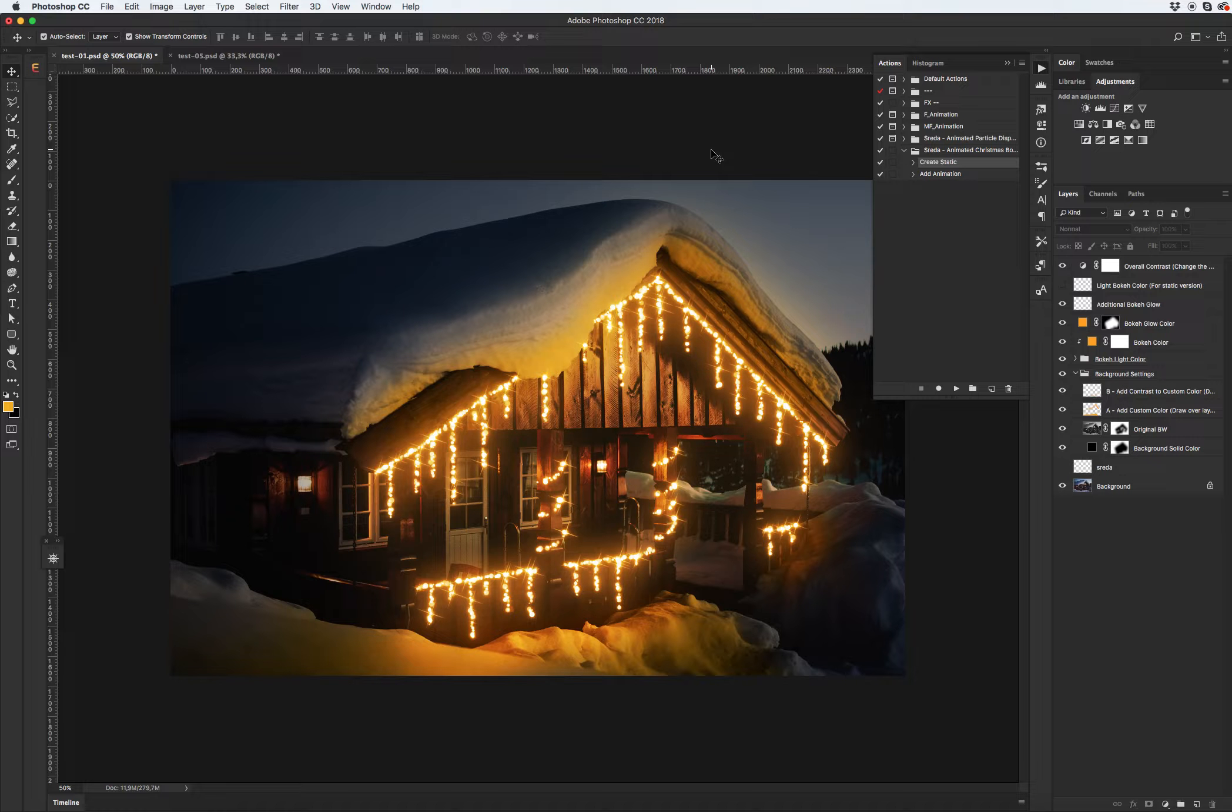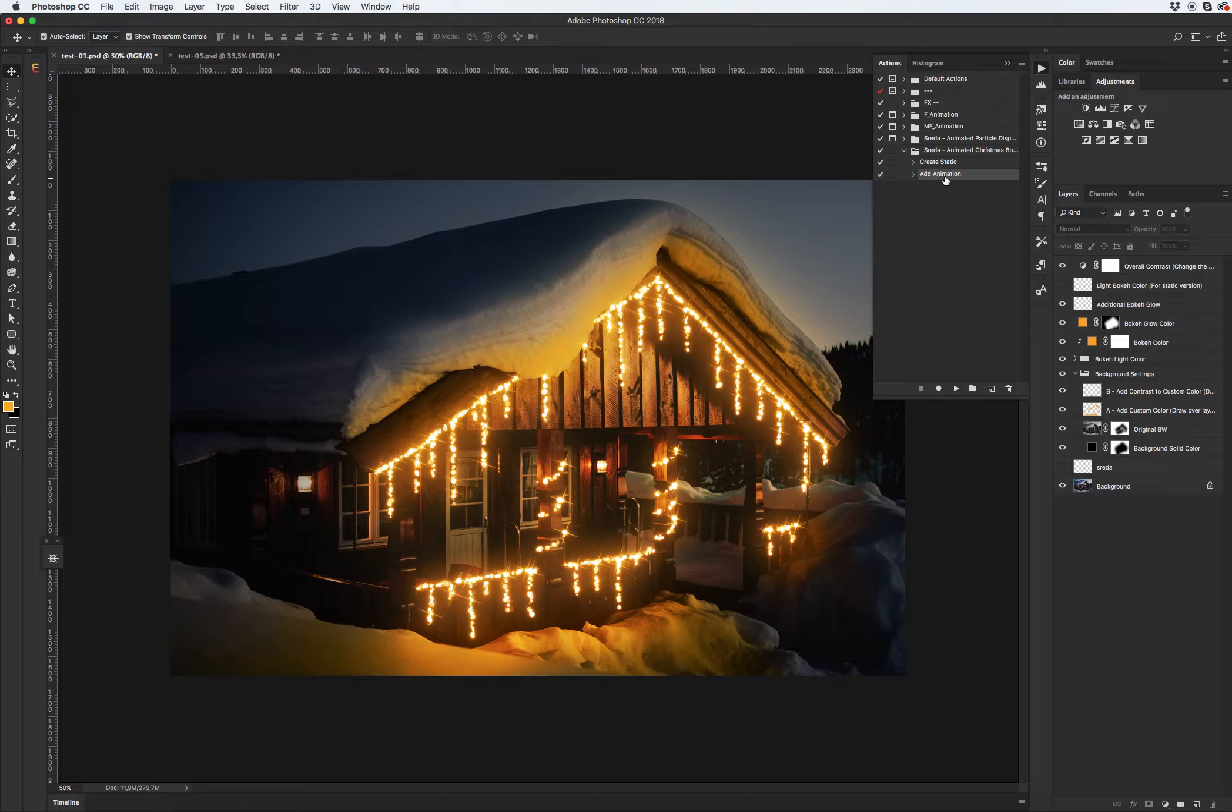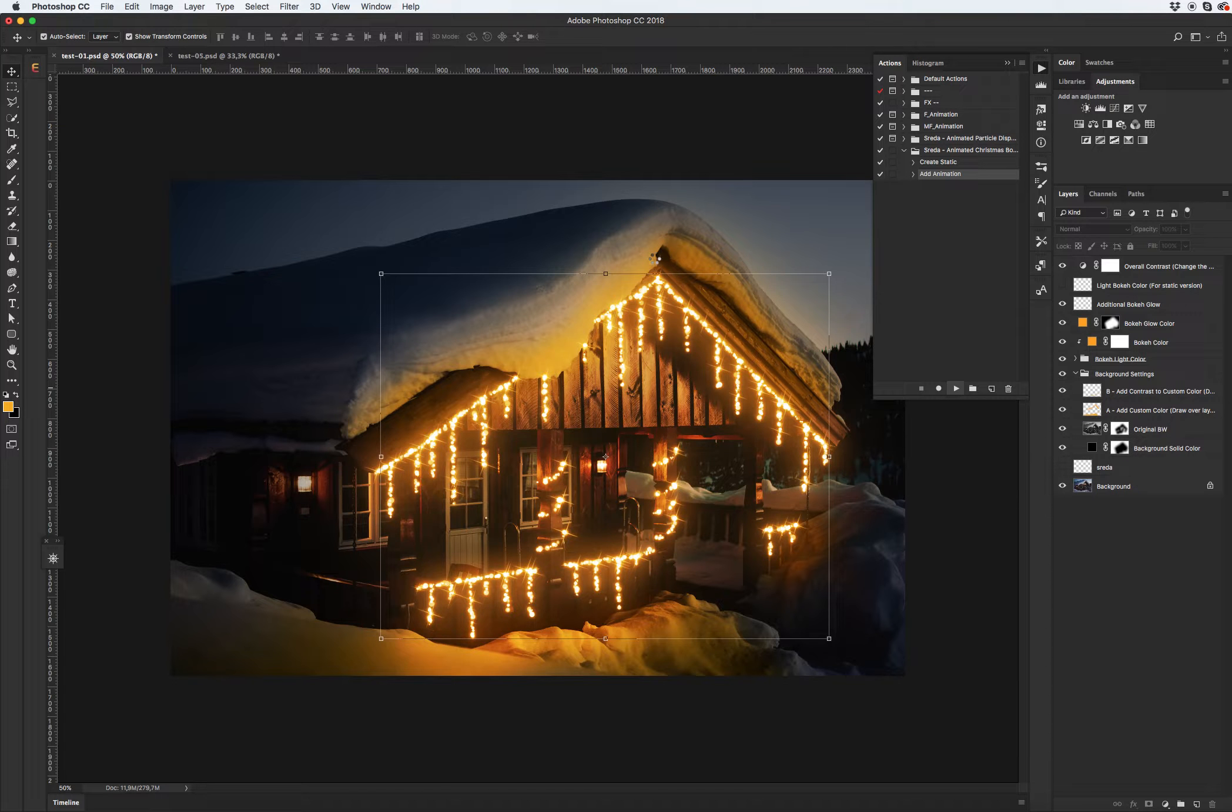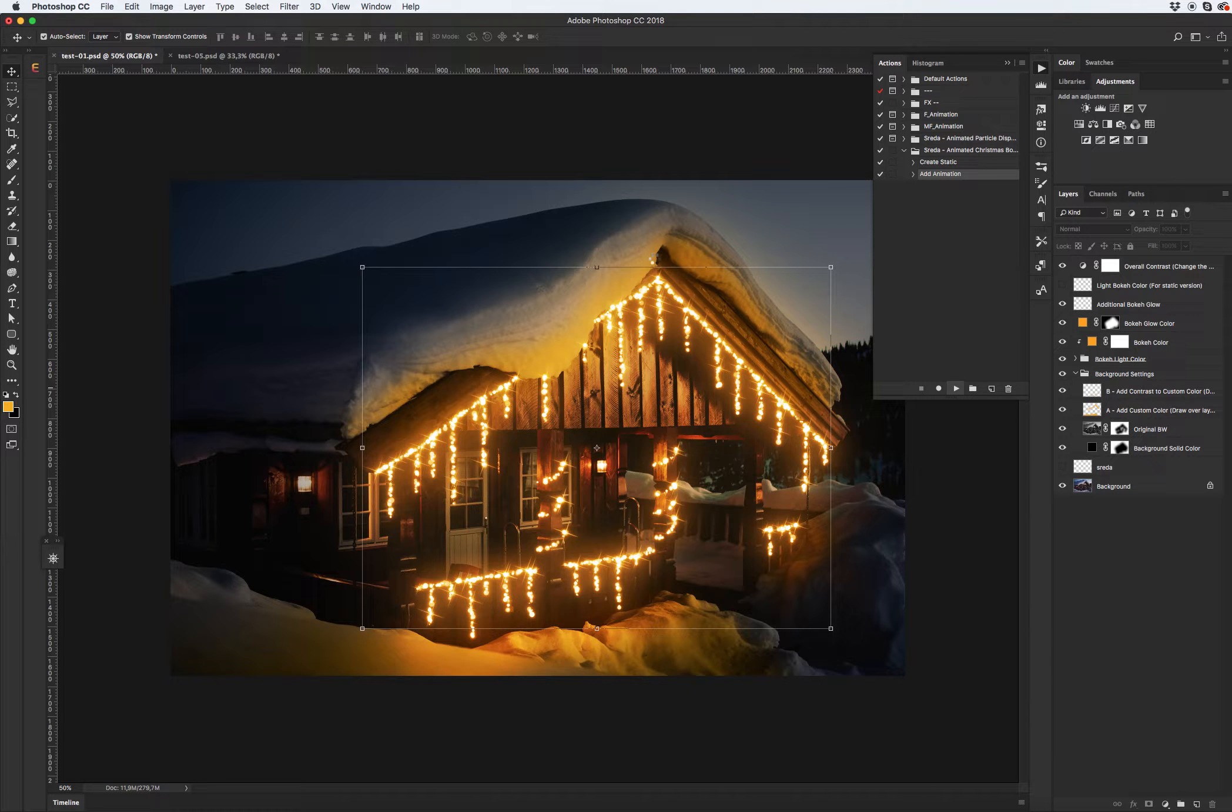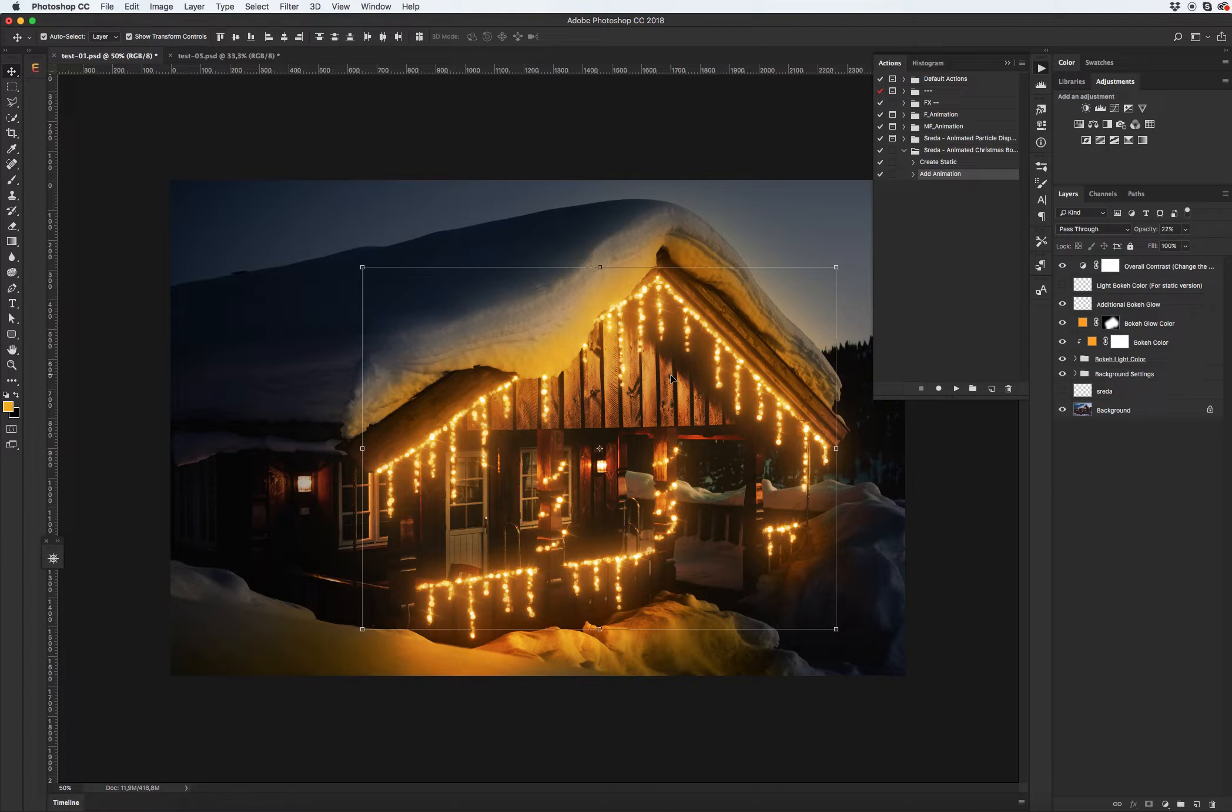Of course you can save it as static image but I want to add animation. Select second step and add the animation and click play. Don't worry about a little bit opacity from the boke color.